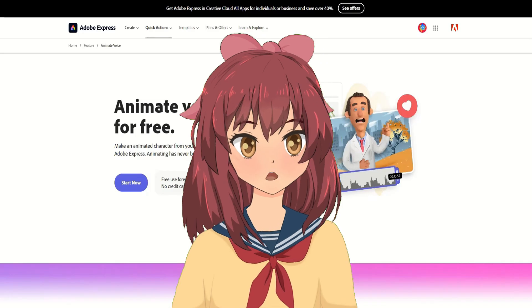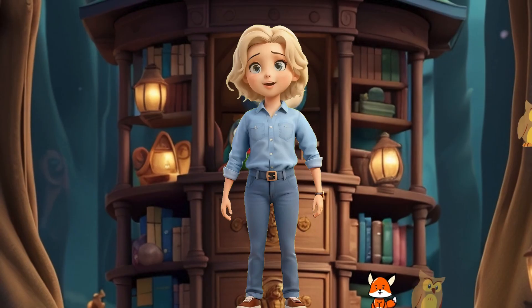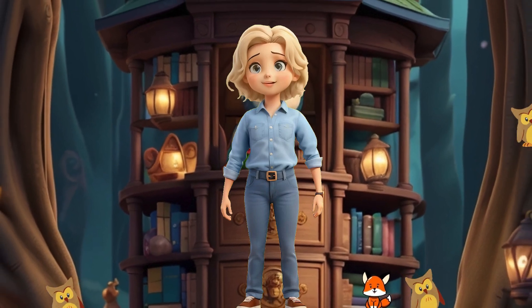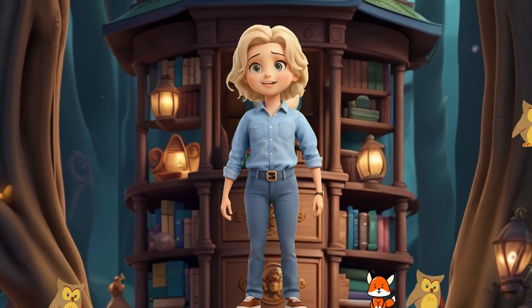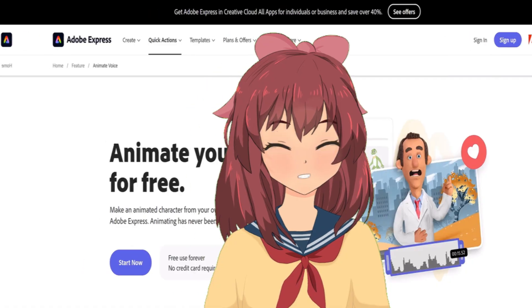Transforming audio into animated characters is a breeze with Adobe Animate and Sad Talker. Dive into the world of storytelling by seamlessly integrating voices and expressions.